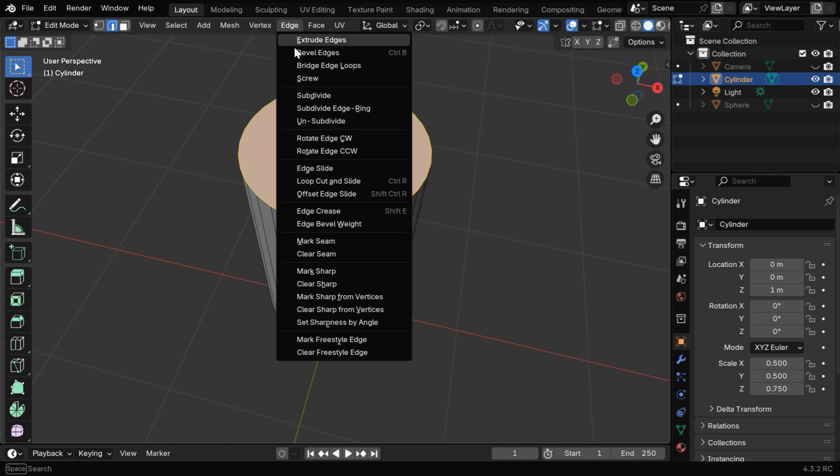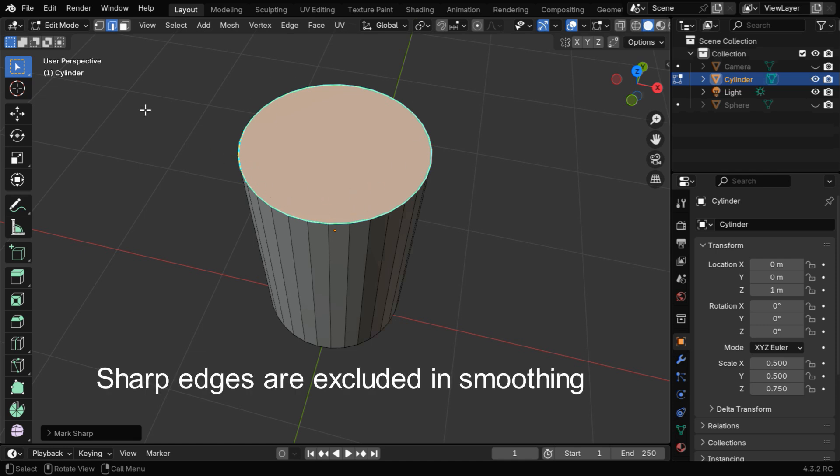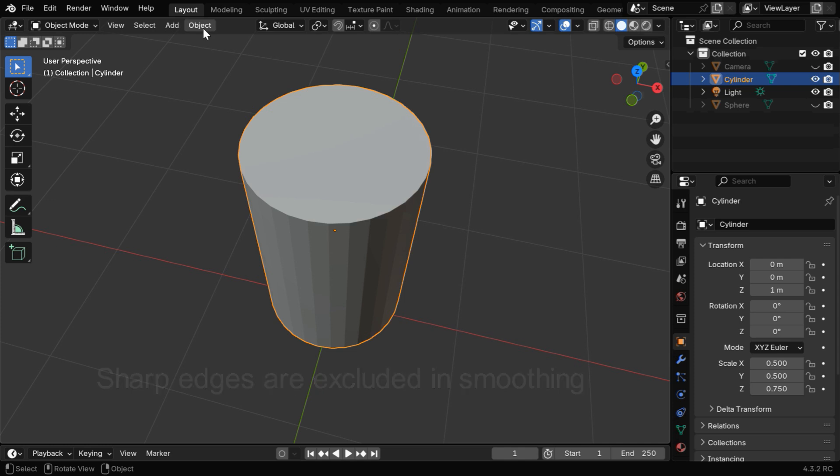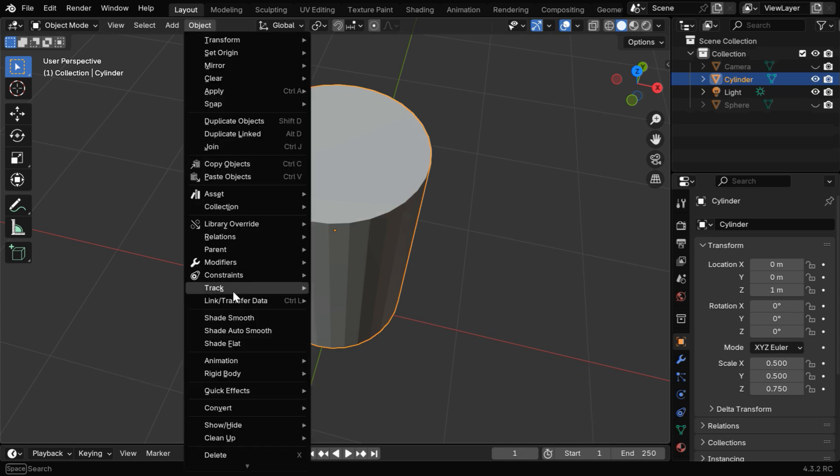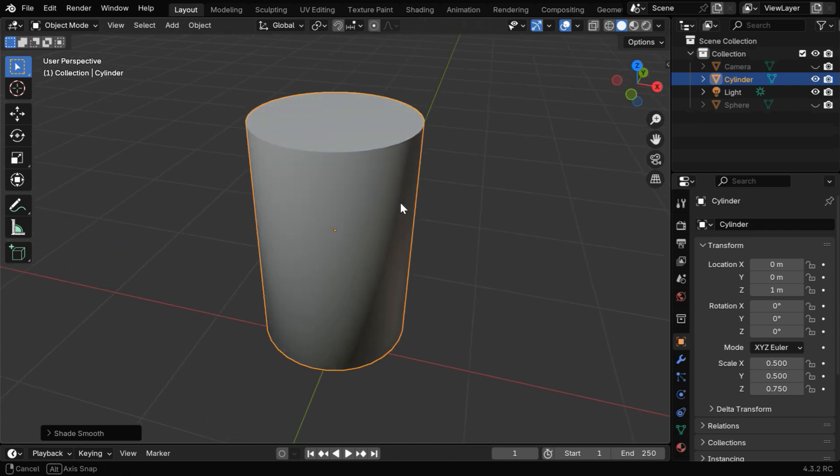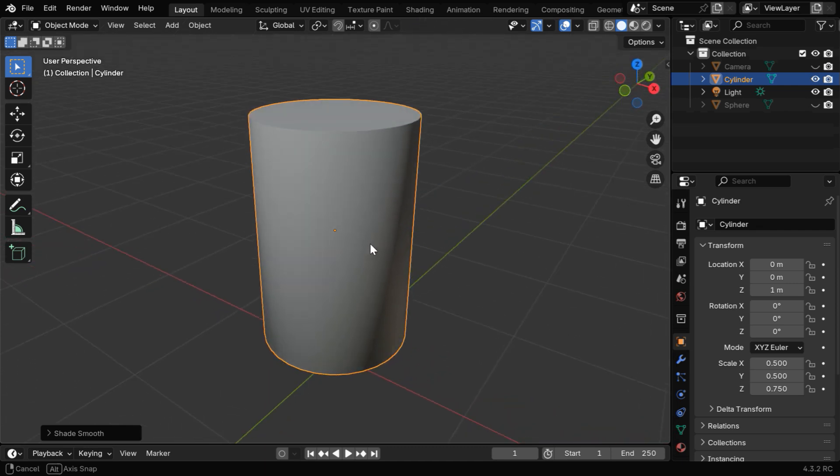Then go to the Edge menu and select the option called Mark Sharp. It will mark all the selected edges as sharp, and they will be highlighted in blue. These edges will be excluded when we apply any kind of smooth function to the cylinder. So if we now apply the Shade Smooth function like before, the top surface of the cylinder won't be affected, but we'll see that the wall or the vertical sides of the cylinder are made perfectly smooth.